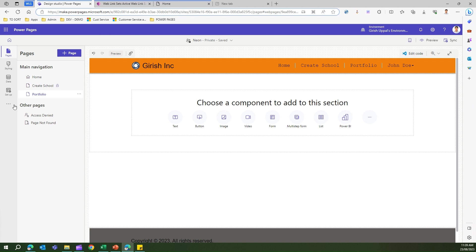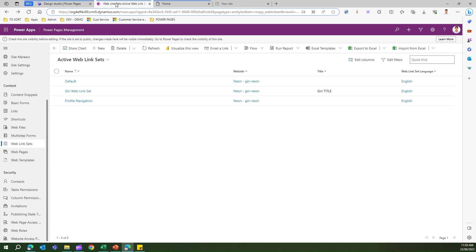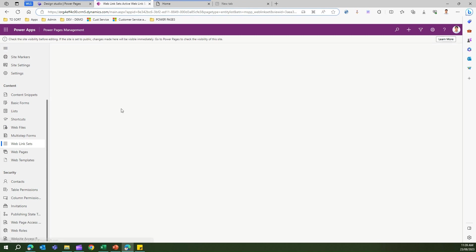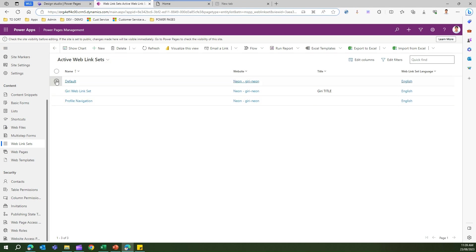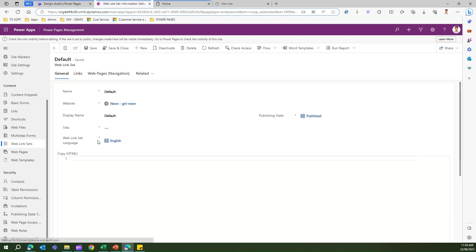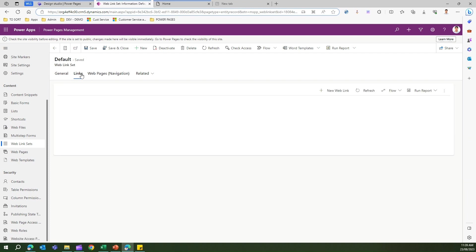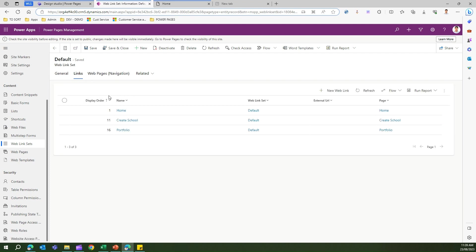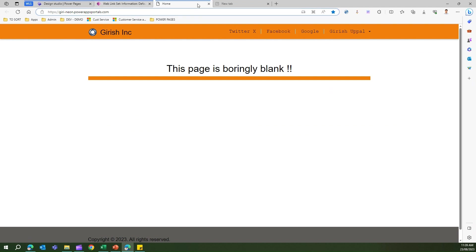To see this content in the backend, go to the design studio and click on Portal Management. Once there, navigate to web link sets and you'll find a couple of web link sets. The default one is what's being rendered. Clicking on Default and then on Links shows the navigation items: Home, Create School, and Portfolio.